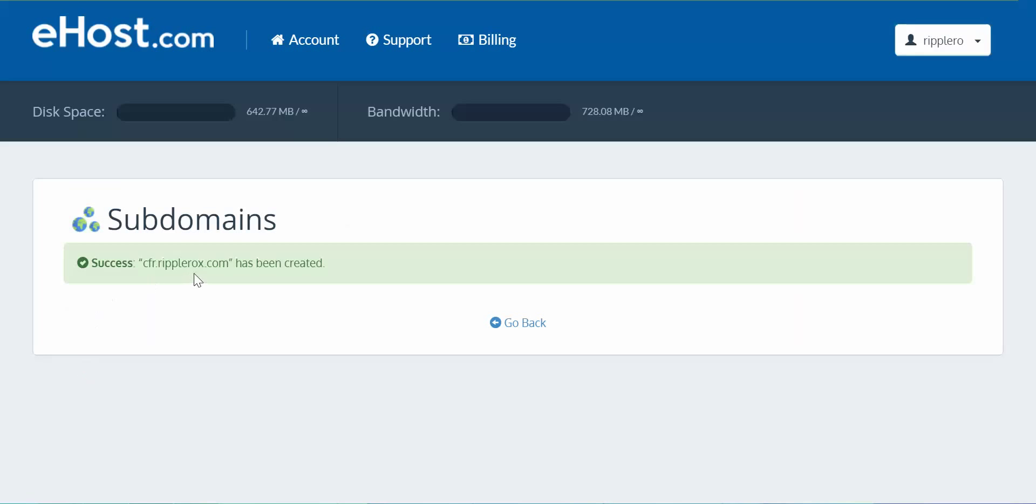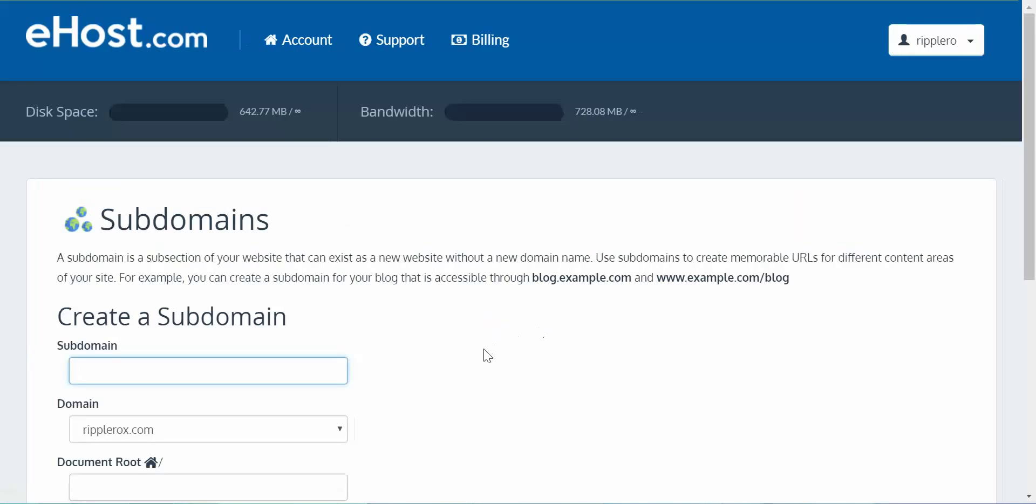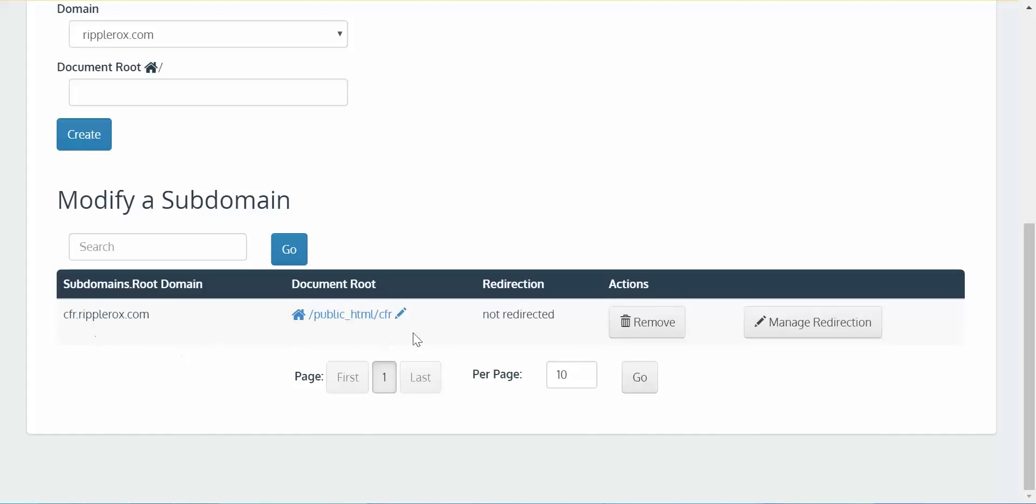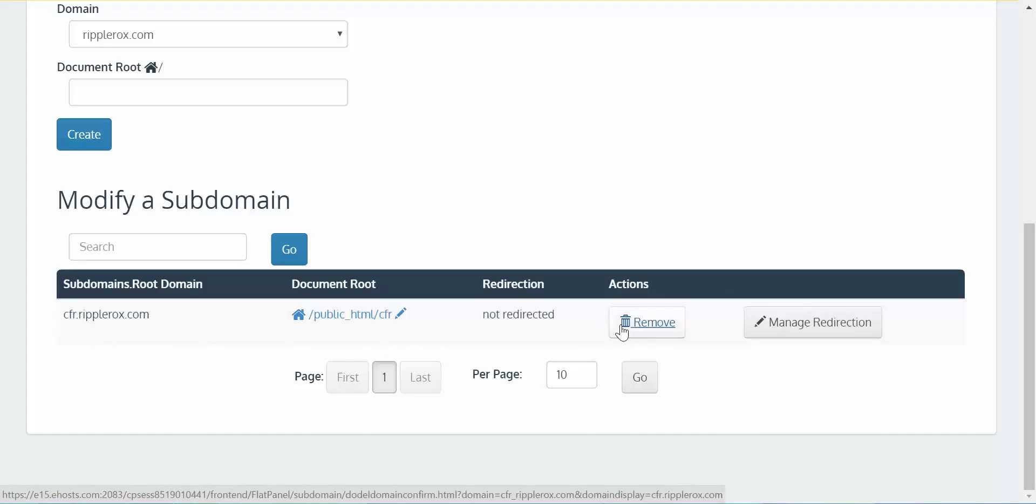Okay, so it says it has been created, so I click on go back, and it will show right here that it has created the subdomain on the root domain, and you are good to go.